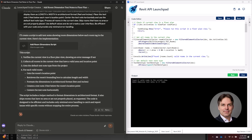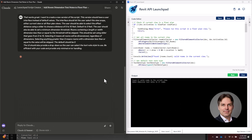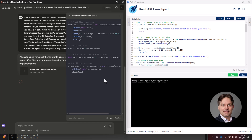I'm going to ask Claude to create a user interface with radio buttons to select the view scope, a slider to set the room dimension threshold and offset distance, and a combo box so the user can select which dimension style to use. I'll tell Claude it did a great job and ask it to make those modifications, being very explicit about each UI control and its values. I'll click run and Claude will create an artifact with the updated code.